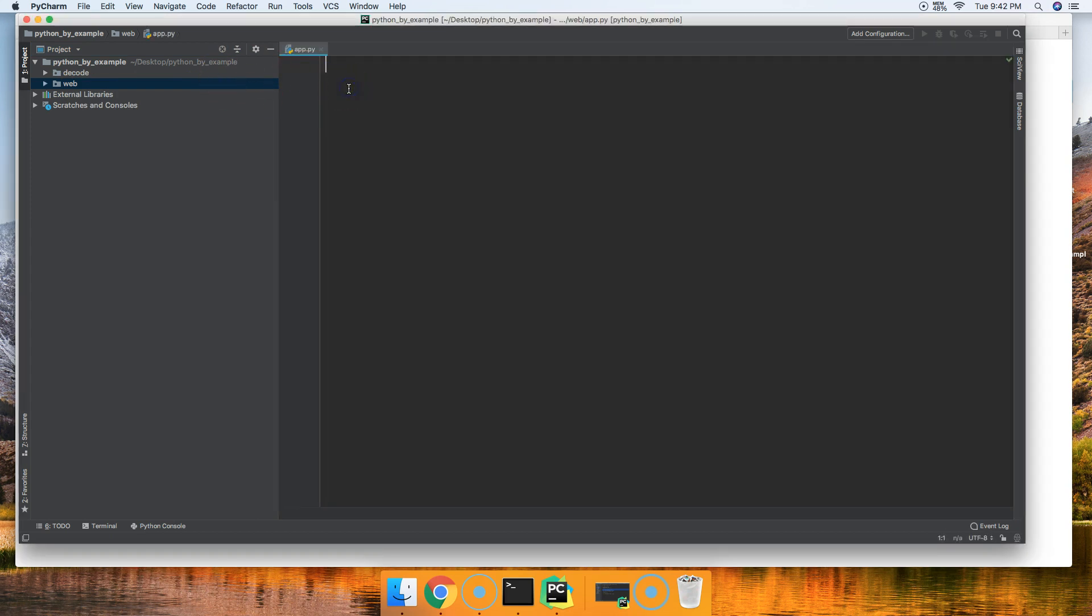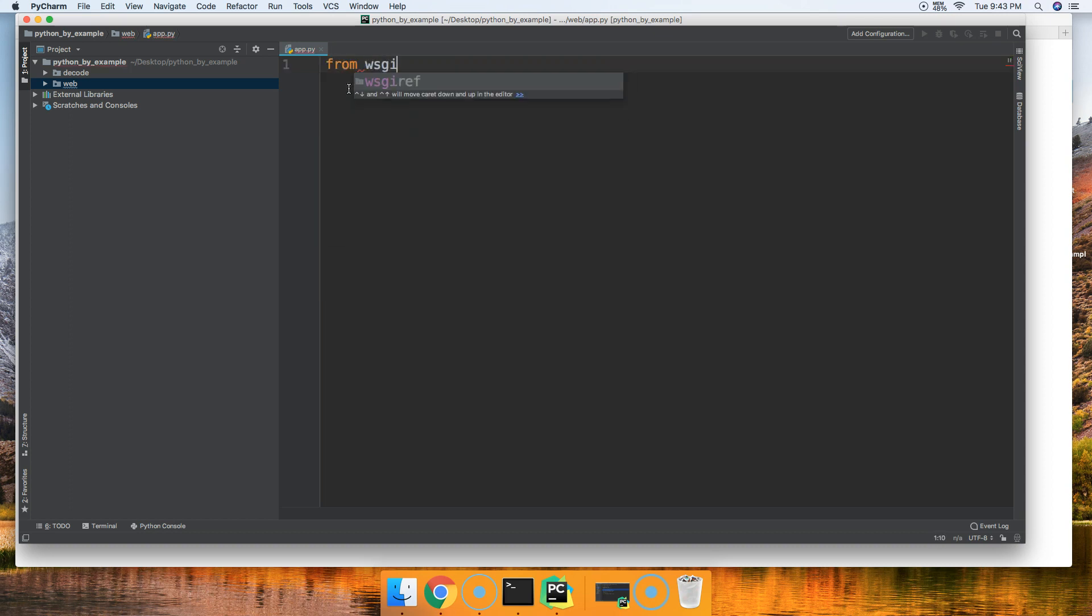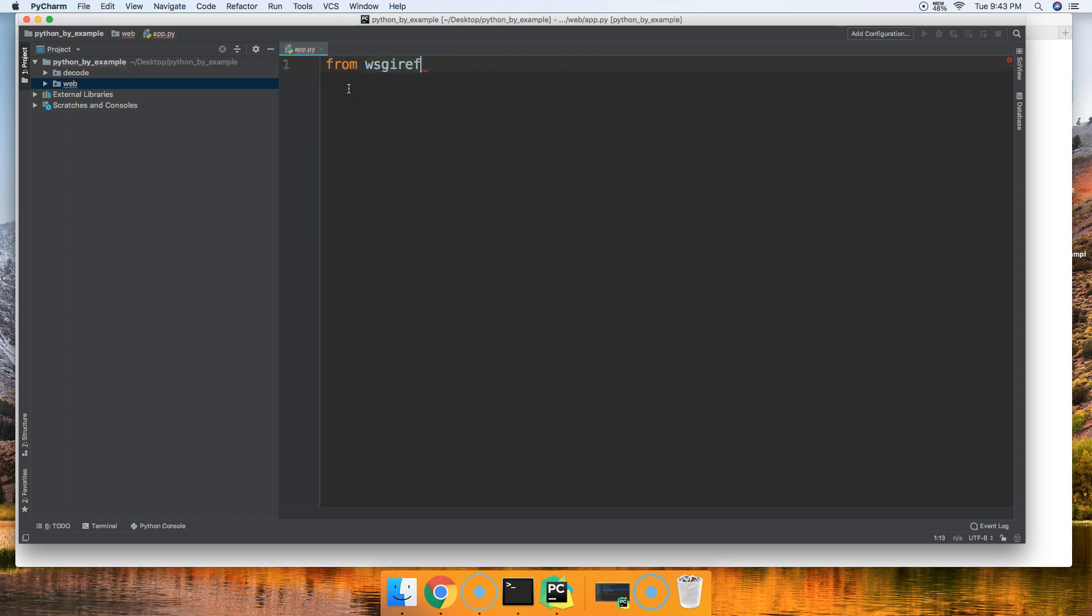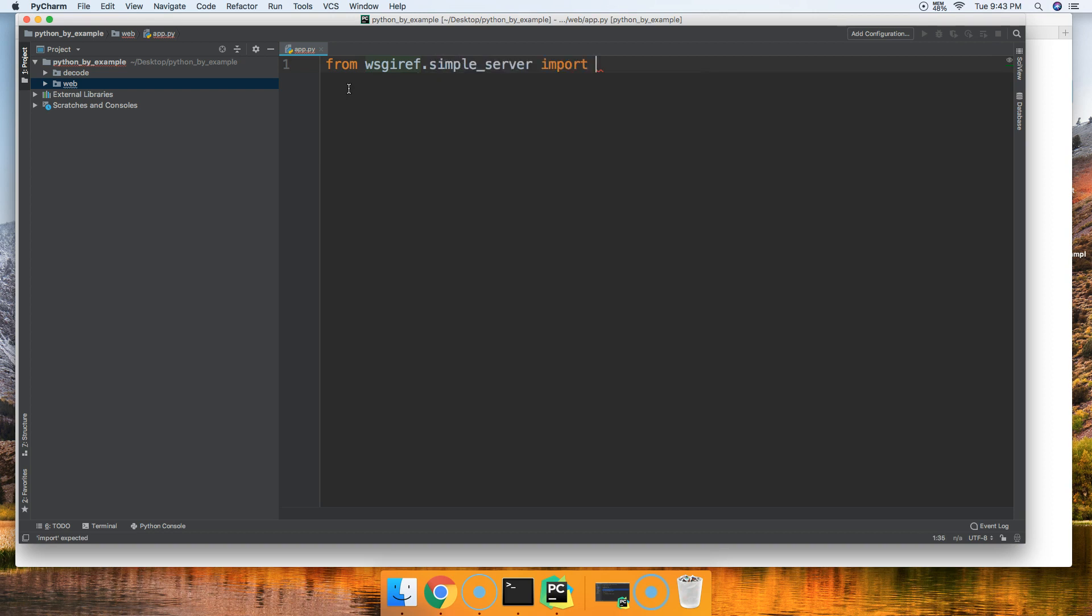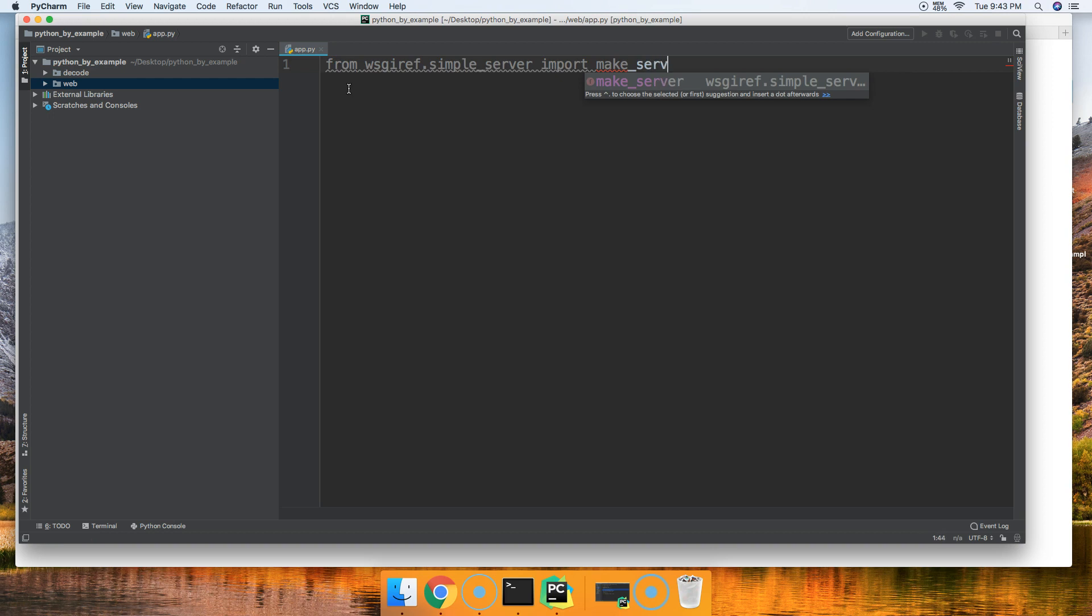In here, we're going to need to import something. Python already has a package for web server gateway interfaces available to us. It's a good helper, a good start for us to build a WSGI. It's in the WSGI REF or ref package. So we'll say from wsgiref.simple_server, we're going to import make_server. This function will allow us to make a server.